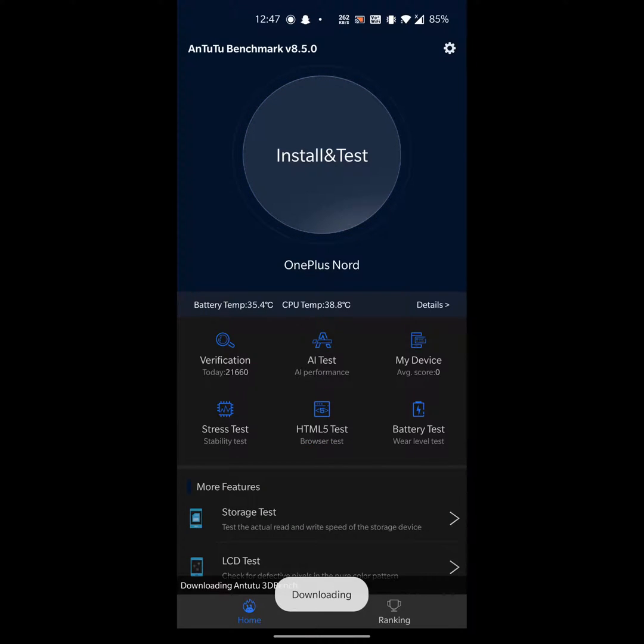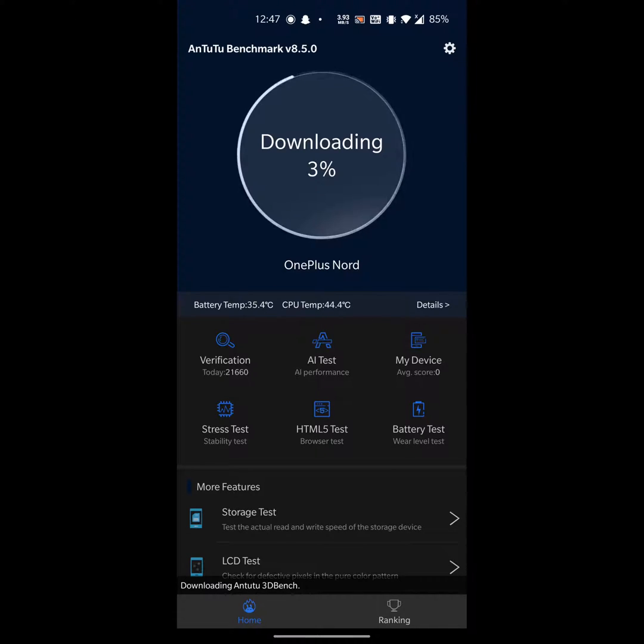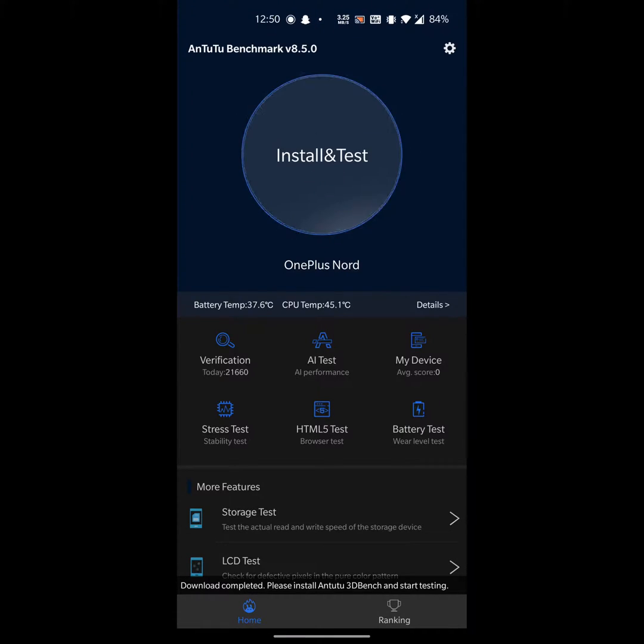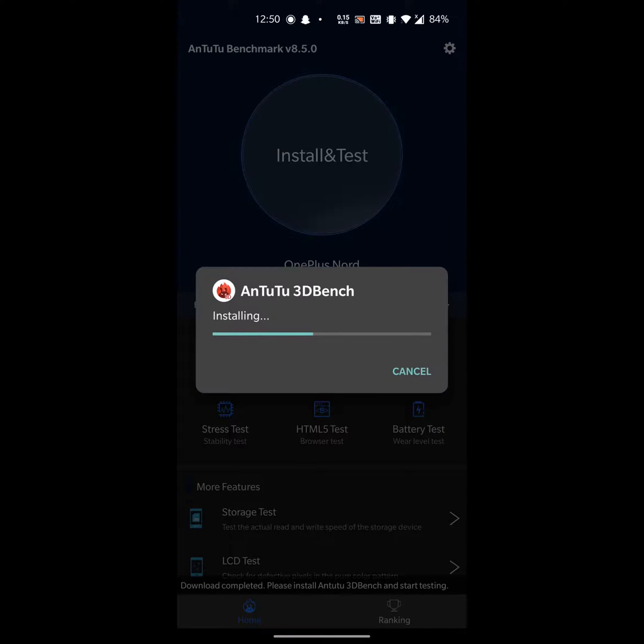The downloading starts, so as soon as your download ends, install this app.